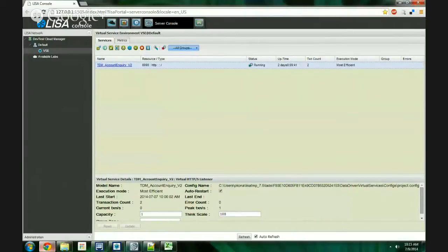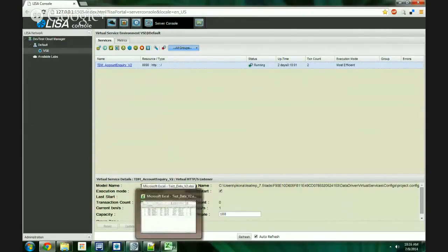Can you show how that works? Yeah, let me show how this works. What you see here is a simple HTTP SOAP service that is deployed on Lisa VSE. Basically, it exposes a couple of operations with respect to getting data with respect to some accounts, and it uses an Excel spreadsheet.